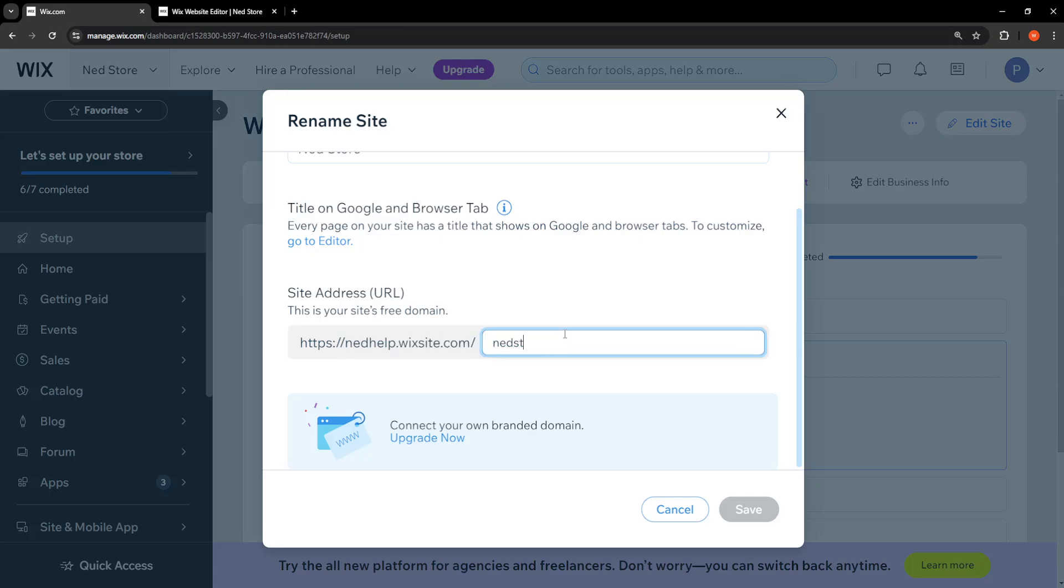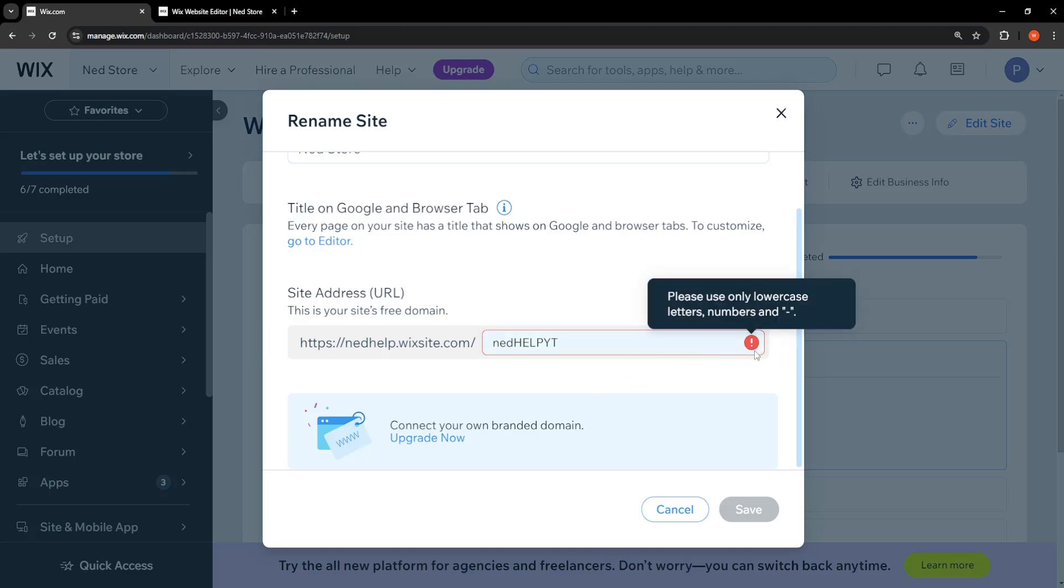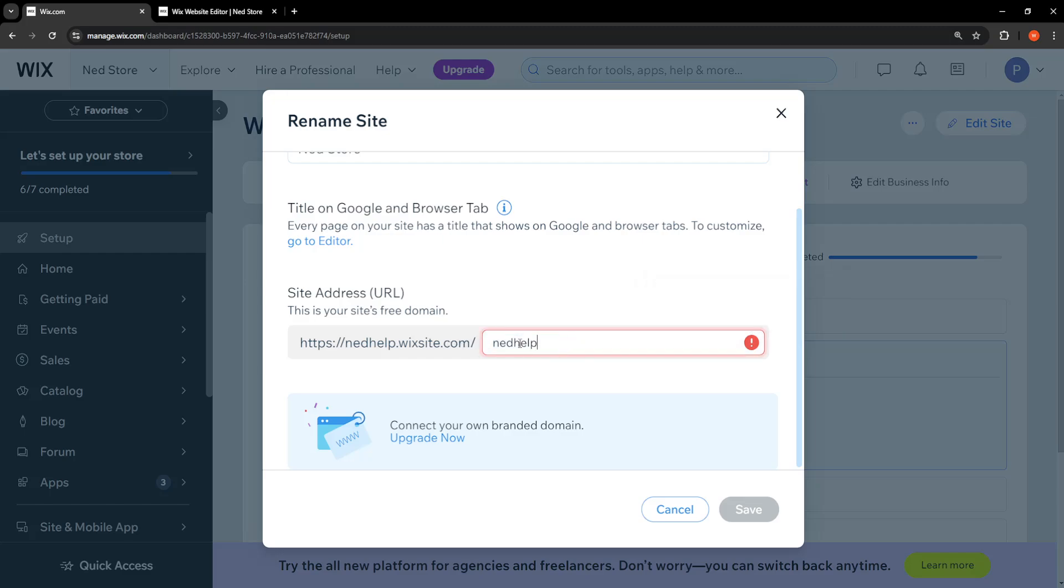We have to change the name here, so I'm going to change the name. Okay, it's telling me that we have to use lowercase letters, so I'll just do that real quick.